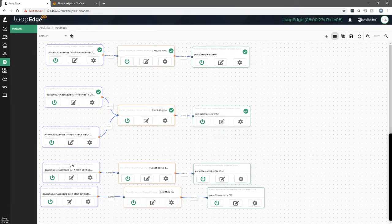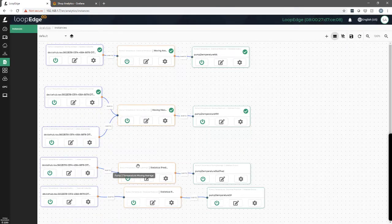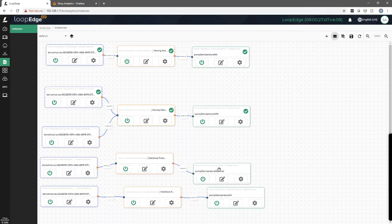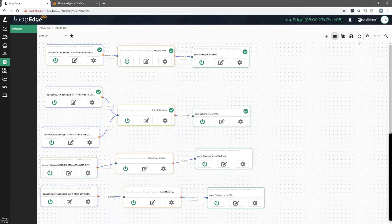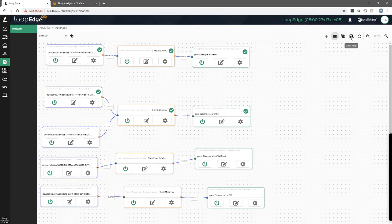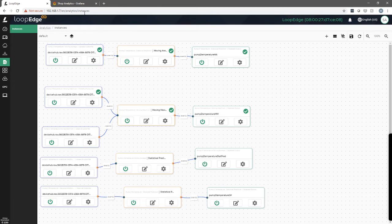You'll see here at the bottom it's now ready to go. It's turned on. We'll hit save and now we can use the output here of pump three temperature SP on our Grafana dashboard.